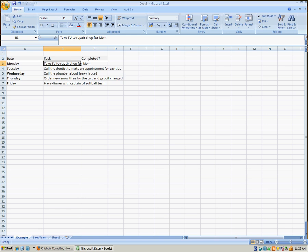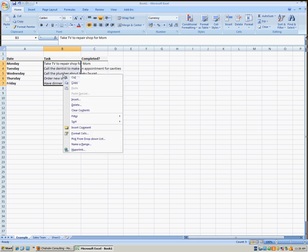Fortunately, that's very easy to do. I can simply select the text I would like to change, click the right mouse button, and then click Format Cells.